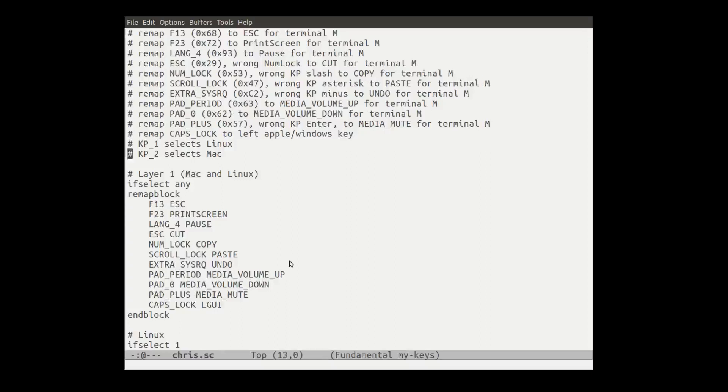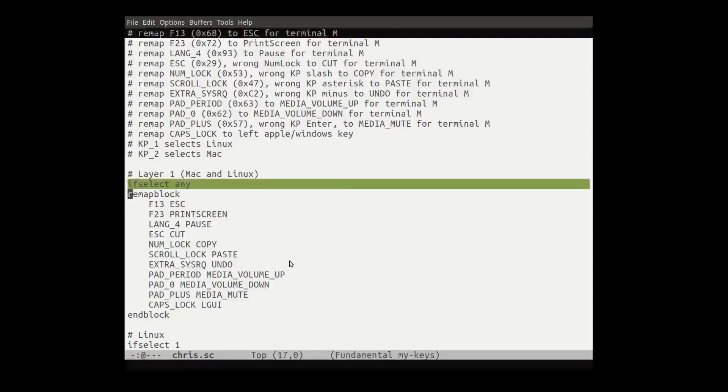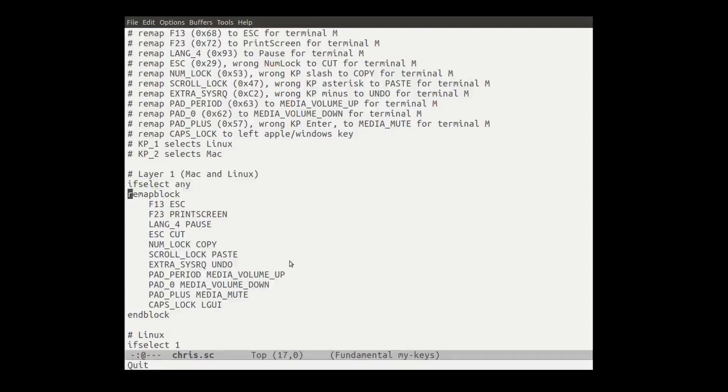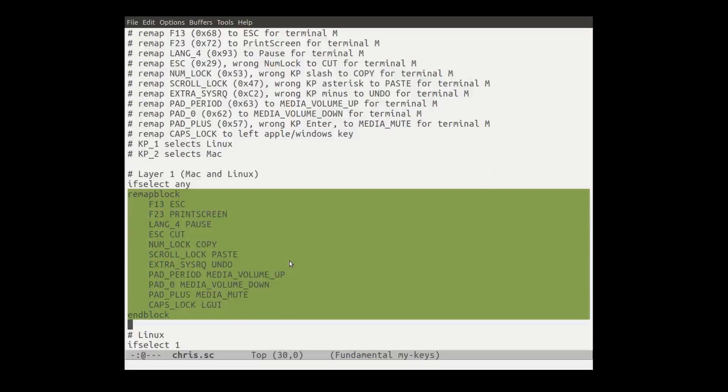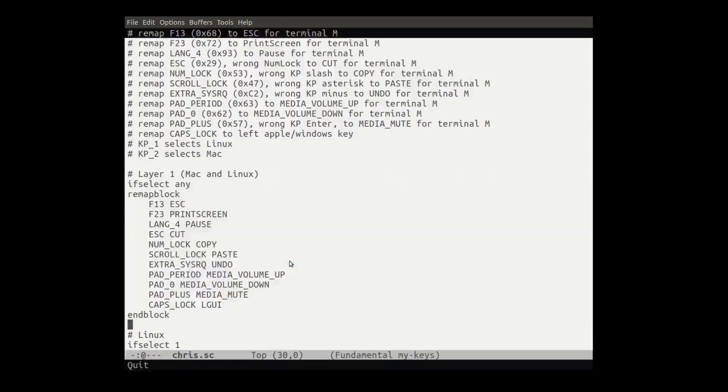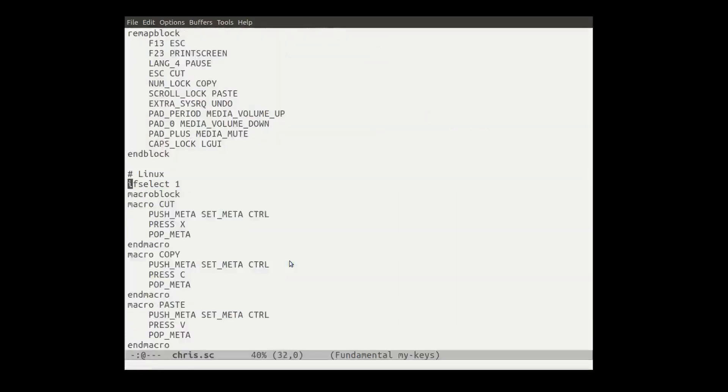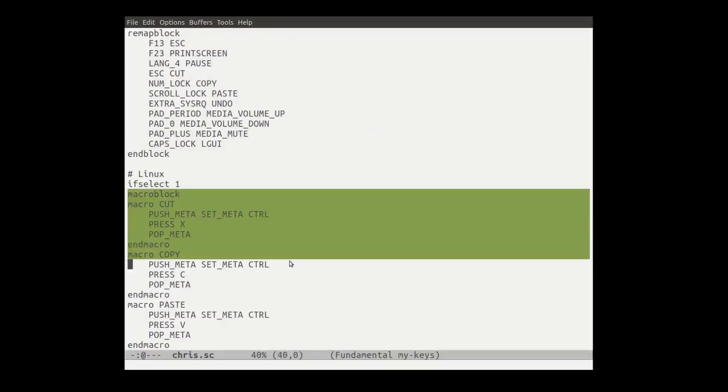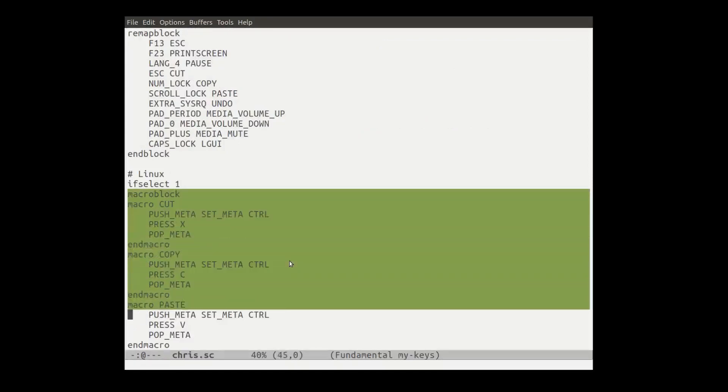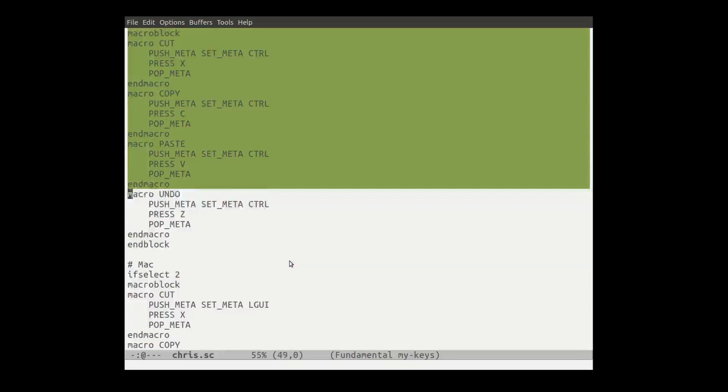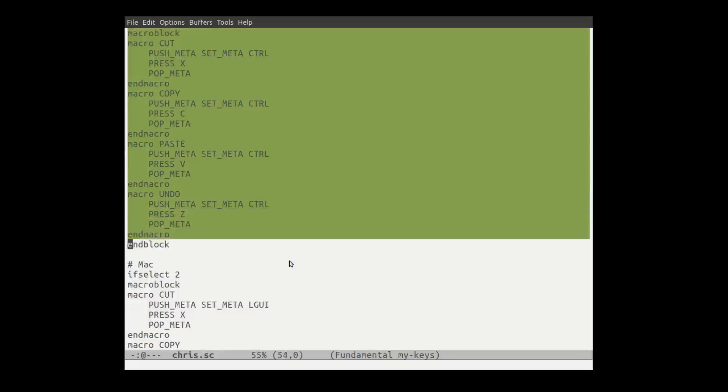So in any case, this little language here is very simple. It has a number of conditionals like if select and then some stuff underneath of it, which only happens to be in this case, a remap block. And another if select and the stuff underneath of it, there's a number of macros and a macro block.